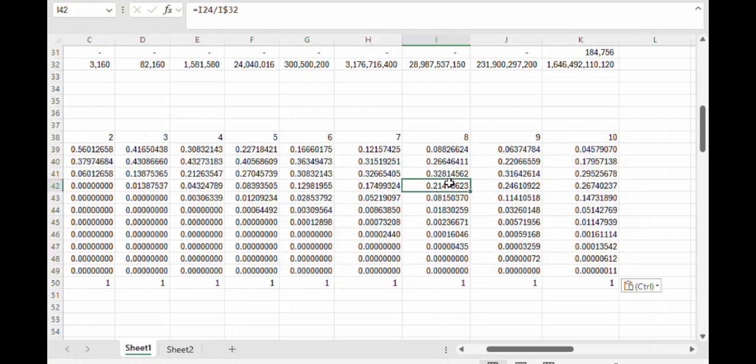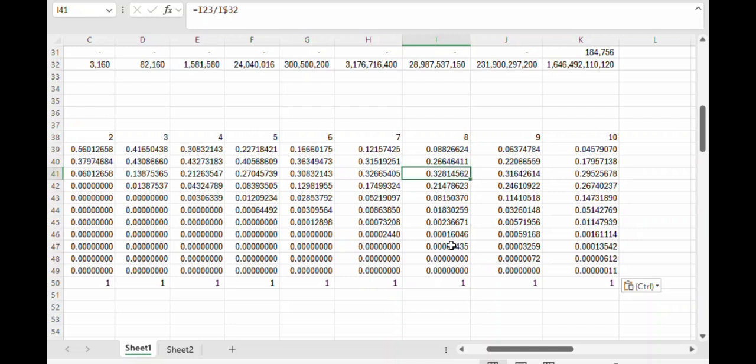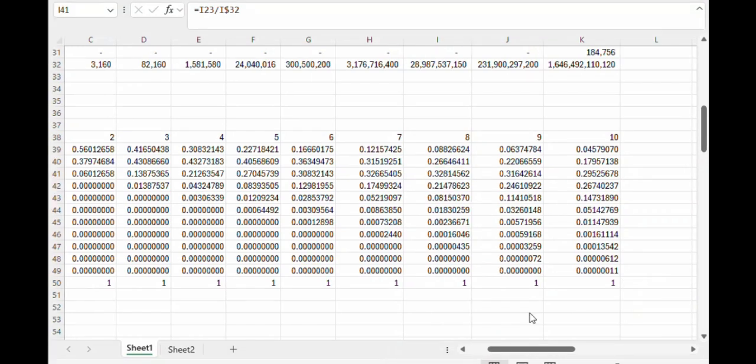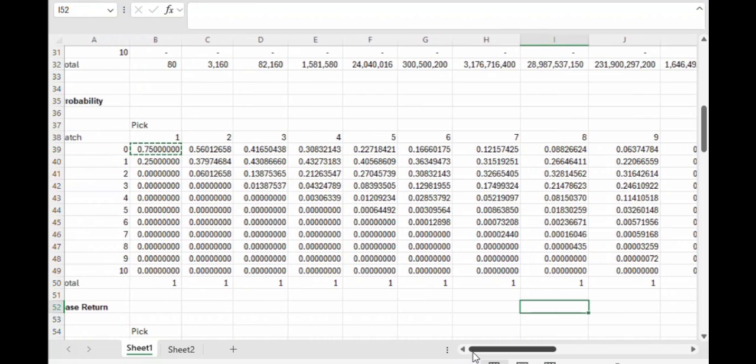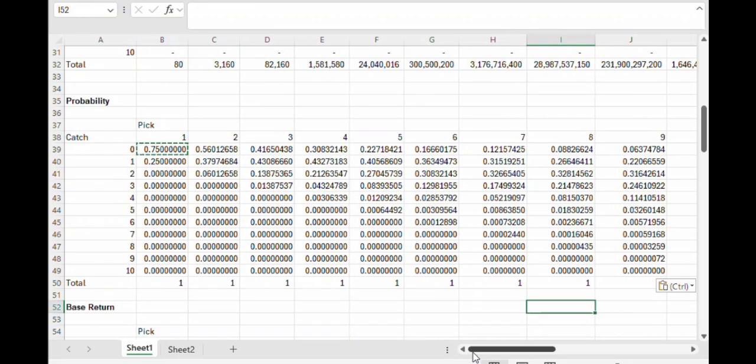For example, the probability for a pick eight of catching zero is about 8.8%, about 26.6% for catching one, 32.8% for catching two, and so on.